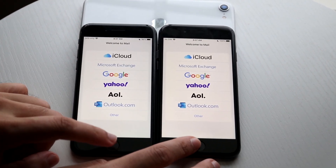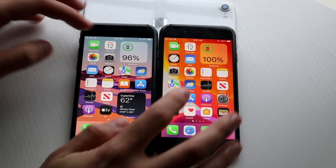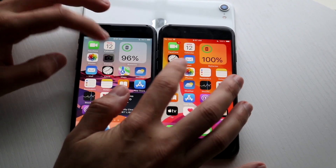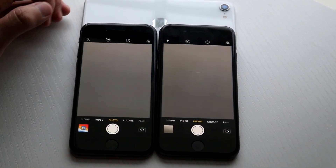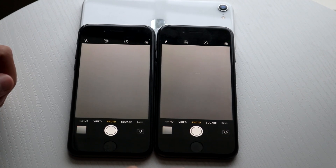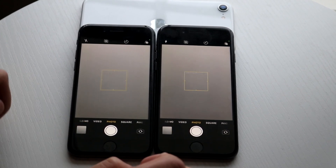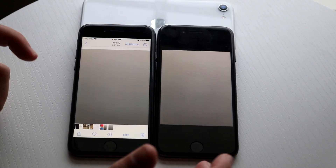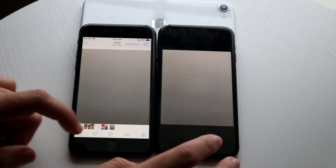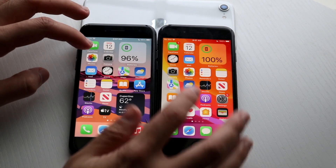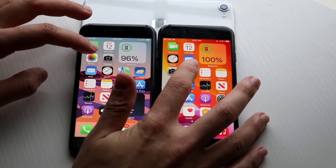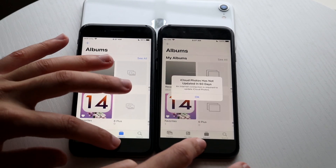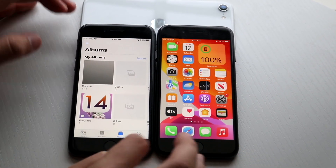Camera: 3, 2, 1. Let's take a photo and open it — and even that was substantially faster on iOS 15, which is pretty crazy. Photos: 3, 2, 1 — pretty much the same thing there.